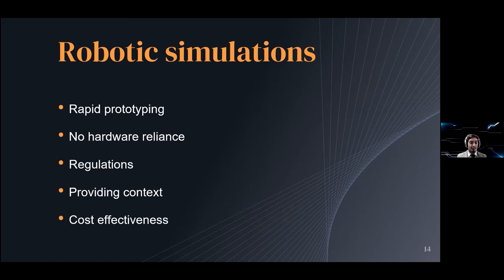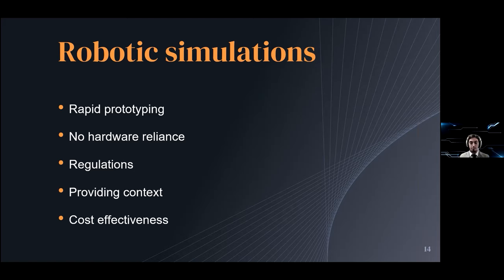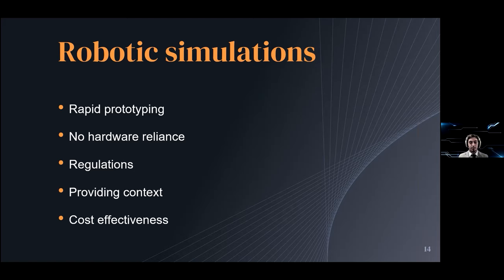Cost effectiveness is a very important point. Robotic simulations allow you to save a lot of money and much more importantly they lower the bar of entry to the industry. There have been a lot of universities that have started growing in their robotics departments and they started putting in the field many more engineers than ever thanks to this.